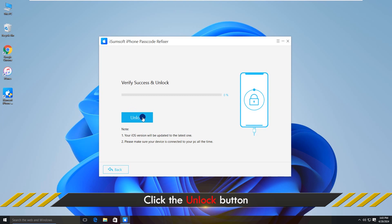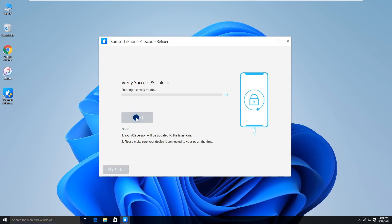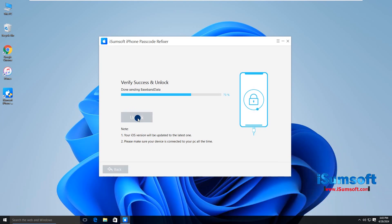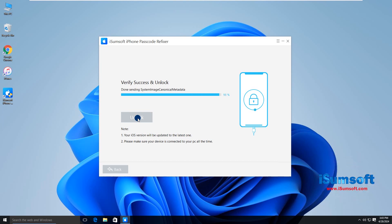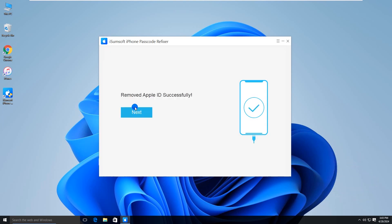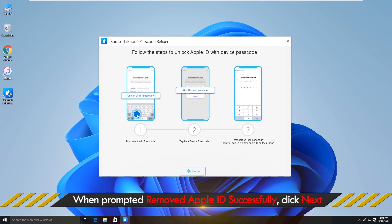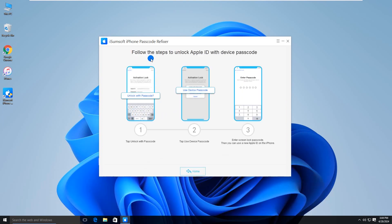Then click Remove. Now the Apple ID is being removed — this will take about 5 to 10 minutes. Once prompted 'Removed Apple ID successfully', click Next. You will then need to set up your device by following the on-screen instructions.